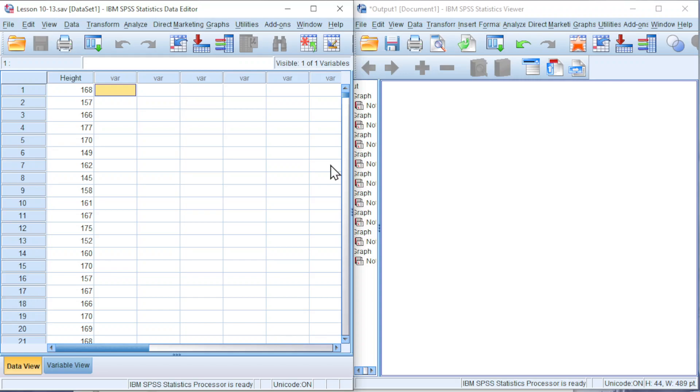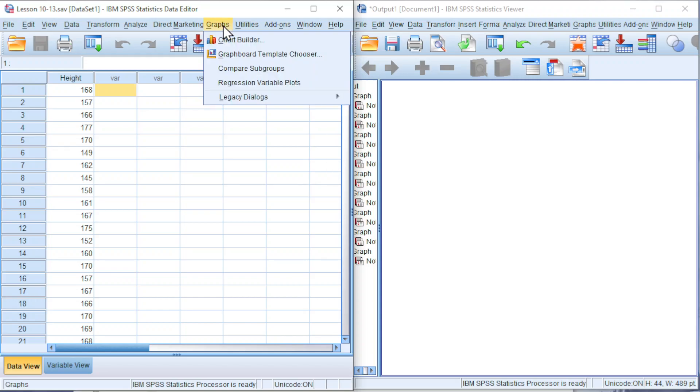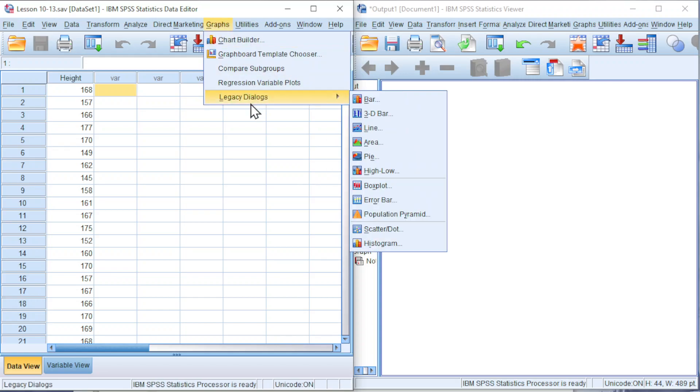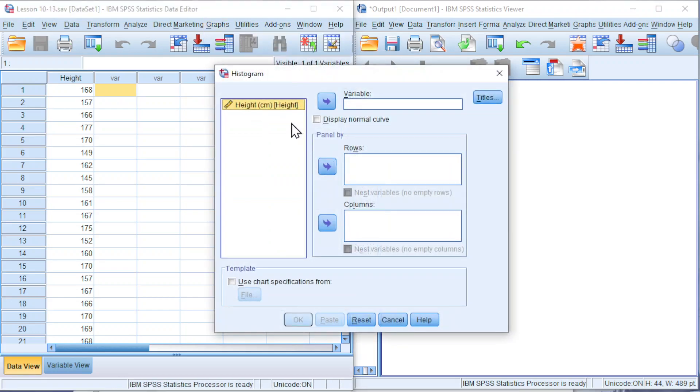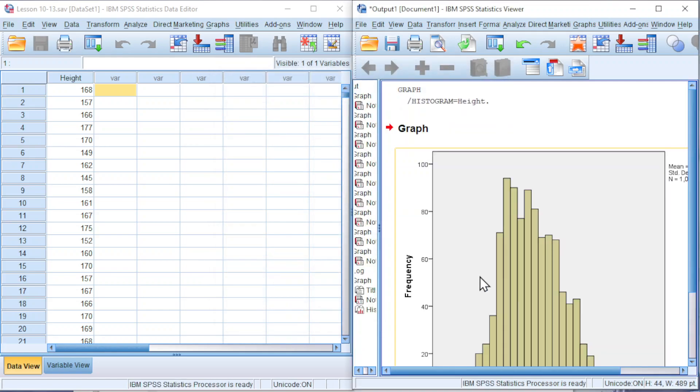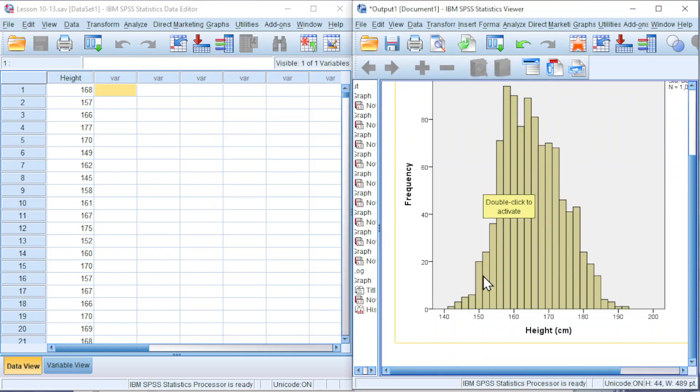First, we need a normal histogram. Go to Graphs, look for Legacy Dialogues, click on Histogram. Move the variable of interest to variable. Click on OK and we should obtain the histogram.